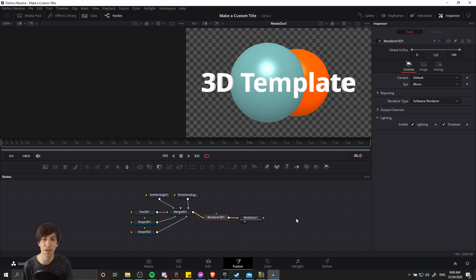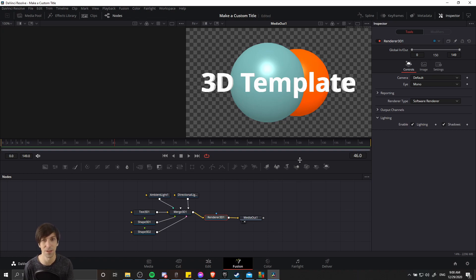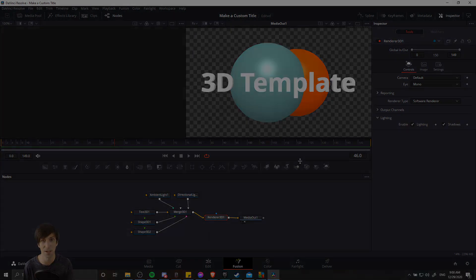So that's the basics of how you can create a 3D custom title template inside of DaVinci Resolve 17 and how you can save and reload it across other projects. I've been Chris. Thanks for watching and I'll see you guys in my future content.